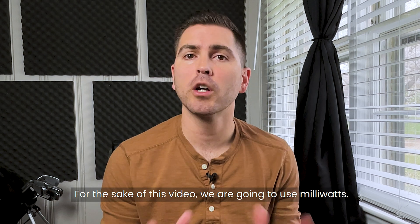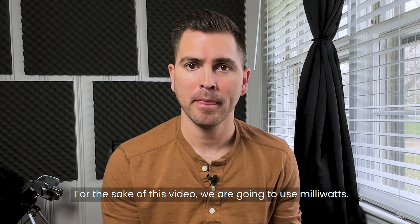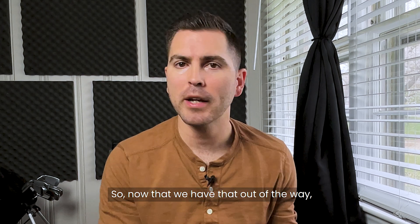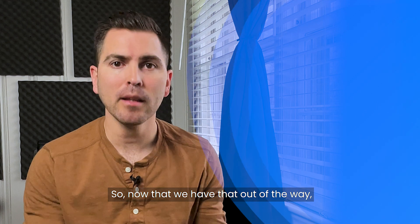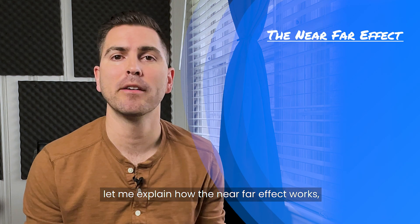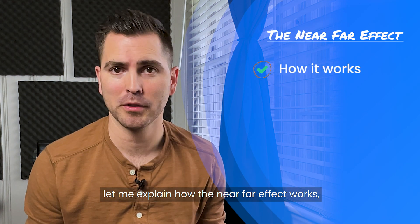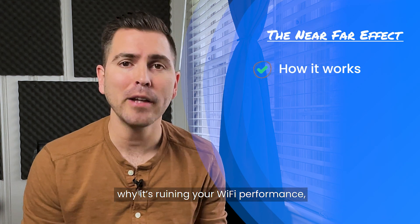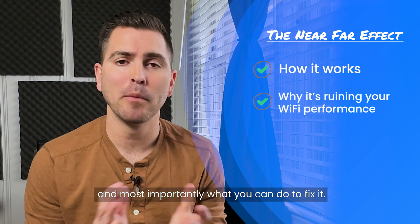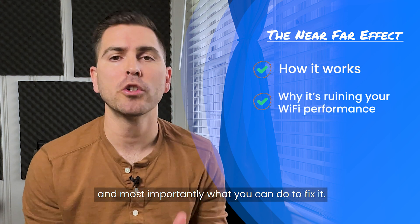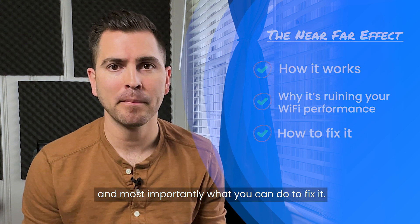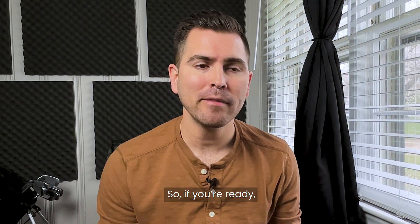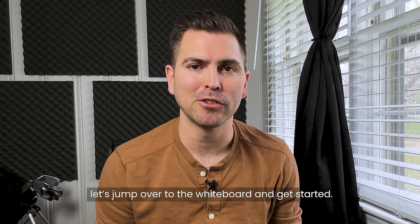For the sake of this video, we're going to use milliwatts. Now that we got that out of the way, let me explain how the near-far effect works, why it's ruining your Wi-Fi performance, and most importantly, what you can do to fix it. So if you're ready, let's jump over the whiteboard and get started.